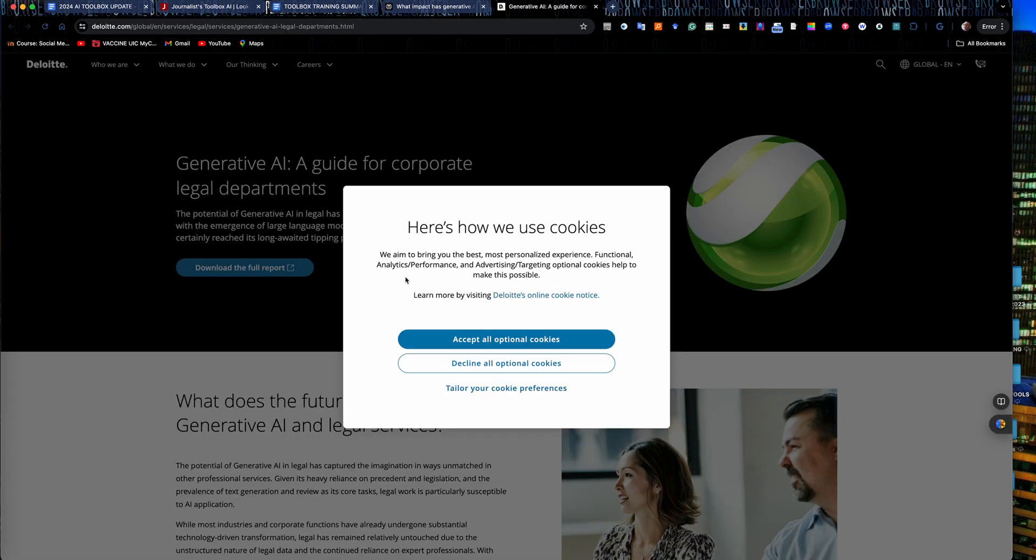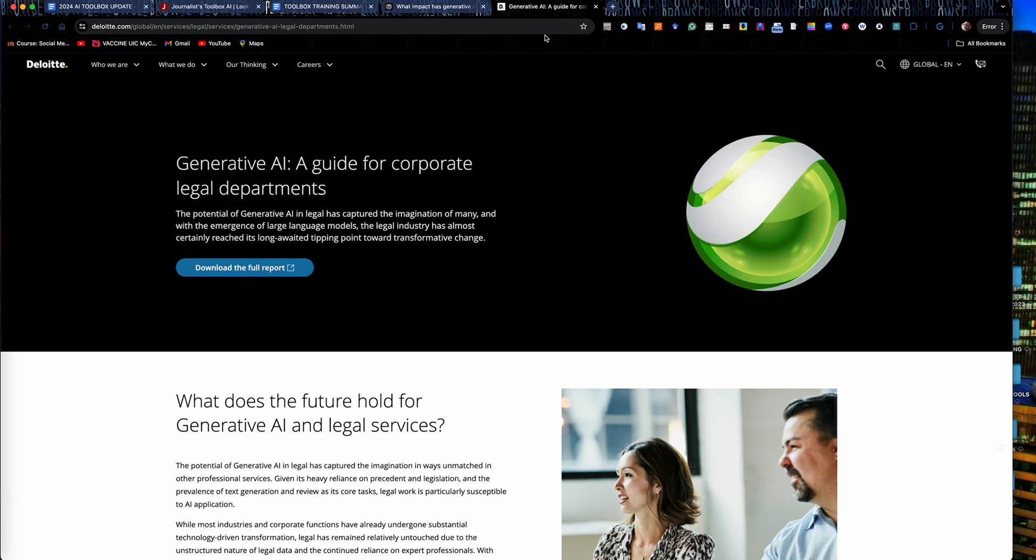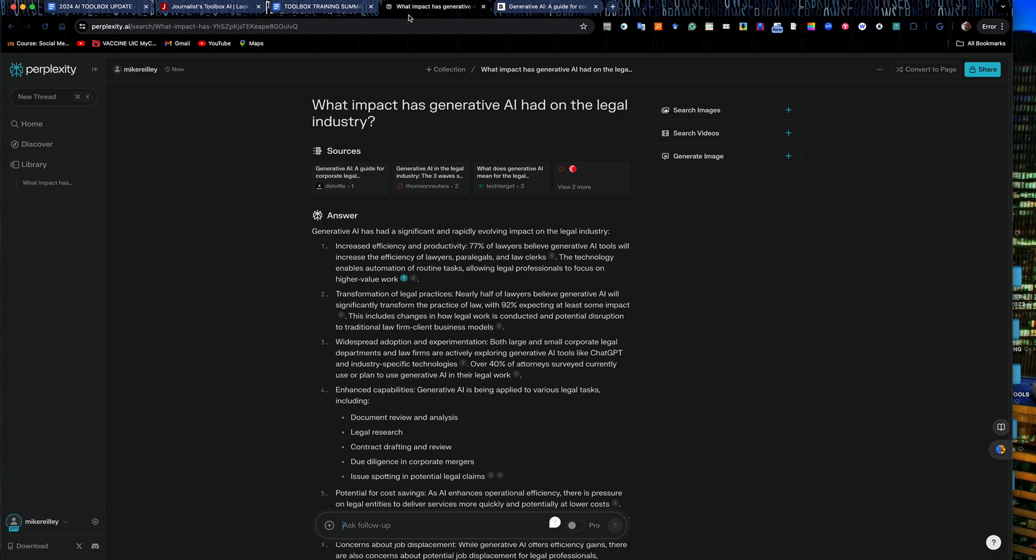So this first paragraph pulls from number one and number two. So you can see it'll take you directly to the page on Deloitte that has the information that is in this answer here.